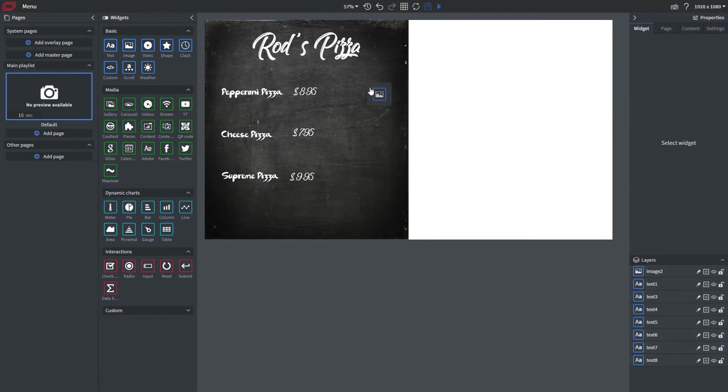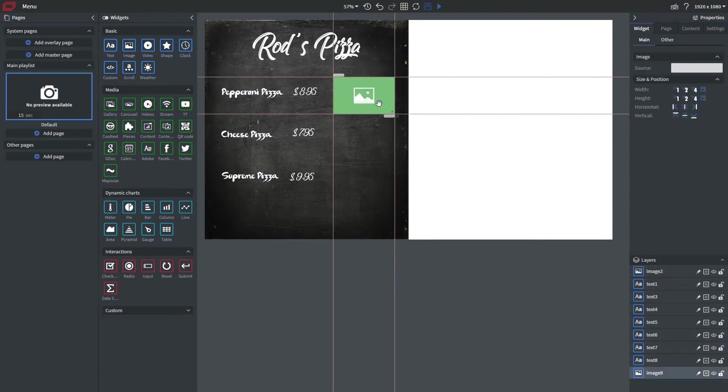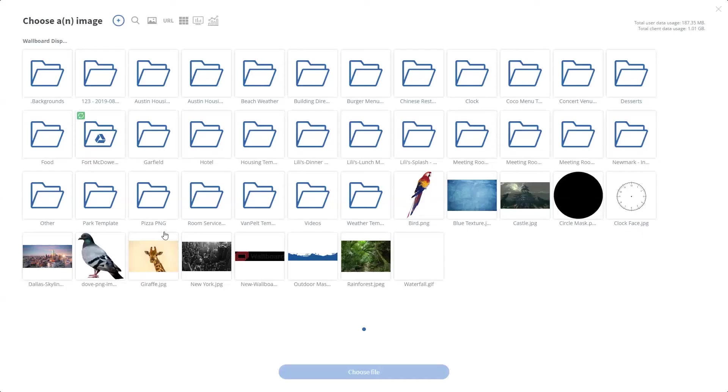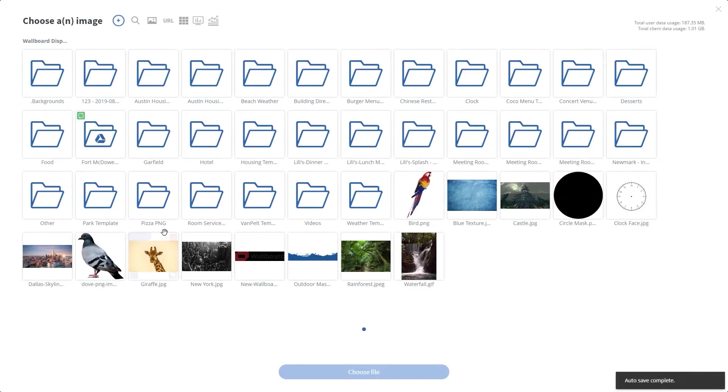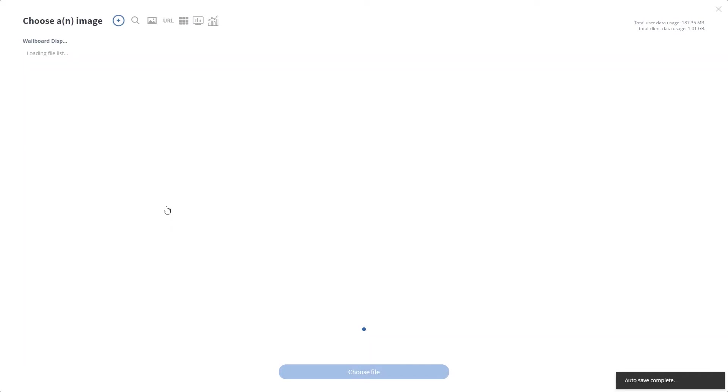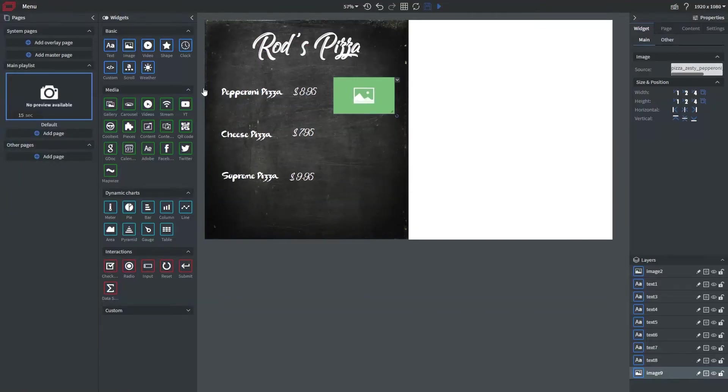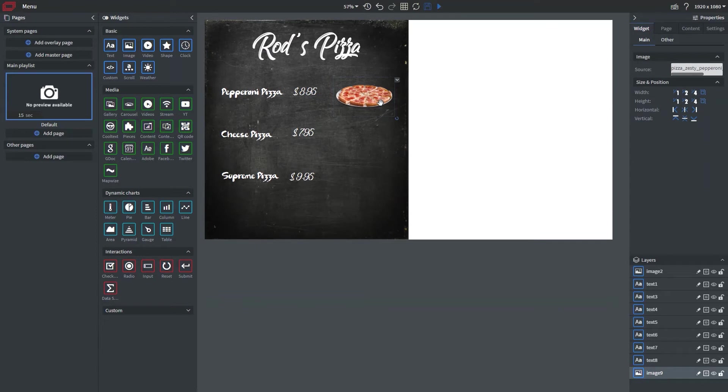All right now that I've added the prices what I want to do is go ahead and bring in our images here so I'm going into my file manager and I'm going to choose a PNG of a pizza and then I've got my pizza. I'm going to go ahead and copy and paste this and then choose my other pizza styles as well.